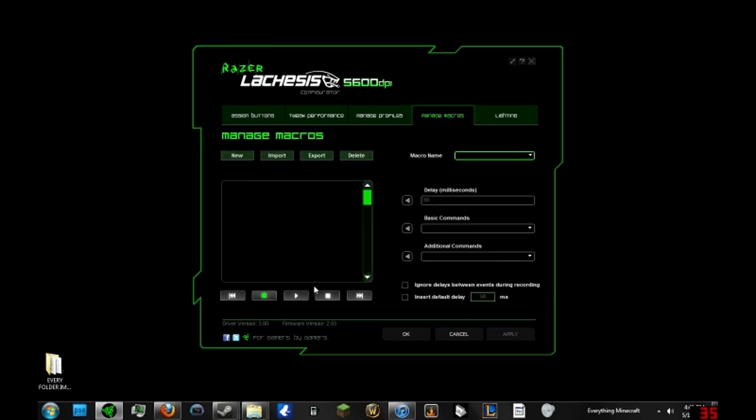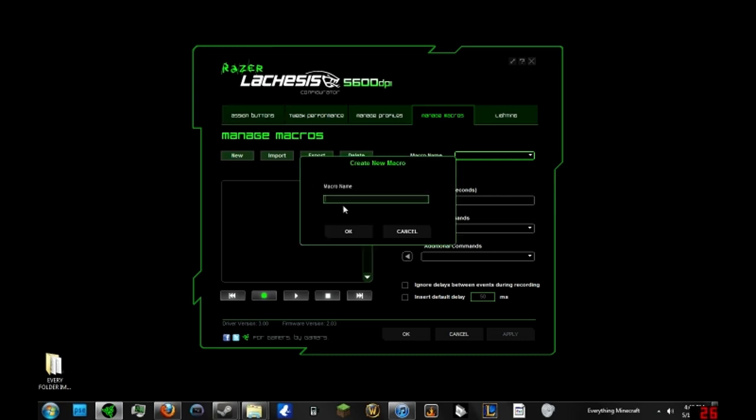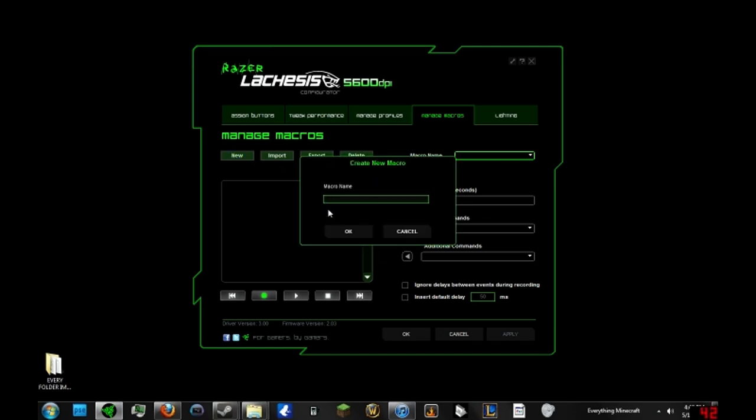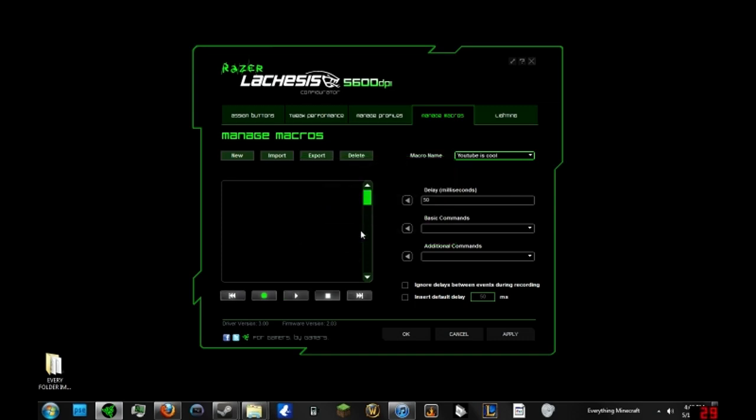All right, so what you want to do is go to new and then name whatever you want it to be. Rapid fire - oh crap, I already have one in there. All right, we'll just do two, that's cool. So we'll go to record and what you want to do is just click whatever on the mouse or keyboard or whatever you have to shoot or do whatever you want to click fast. Say for instance, every shooter pretty much has the left mouse button as the shooting key, so you'd click left button.